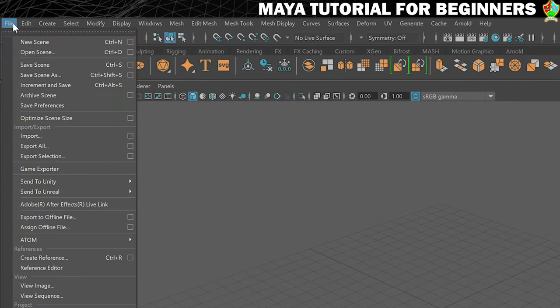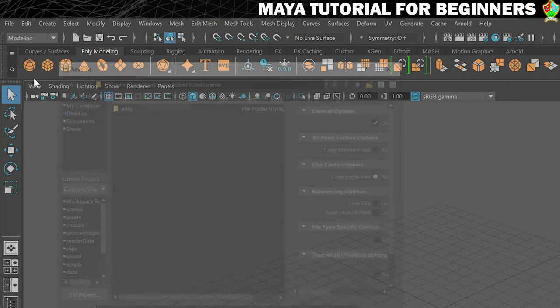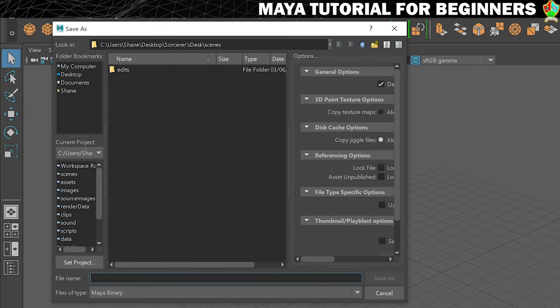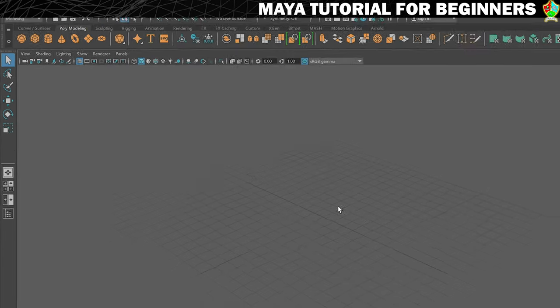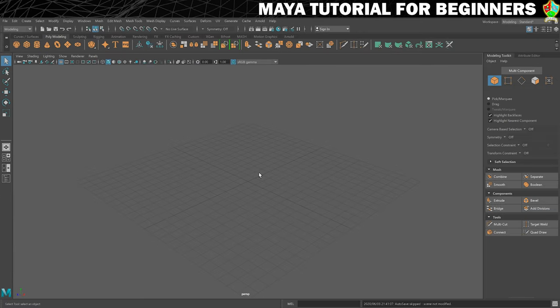I don't want it to be called that. So I'm going to go to File, Save Scene As. And you'll see that by default it's in that Sorcerer's Desk project in the Scenes folder. And now I need to give it a name. So I'm going to call it Sorcerer's Desk. That seems like a pretty good name. And then I'll just choose Save As.